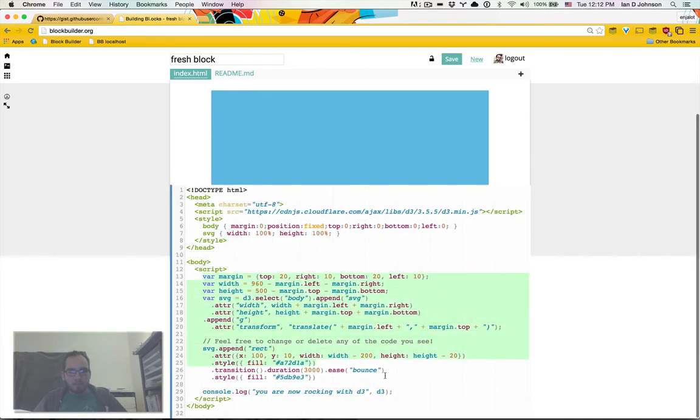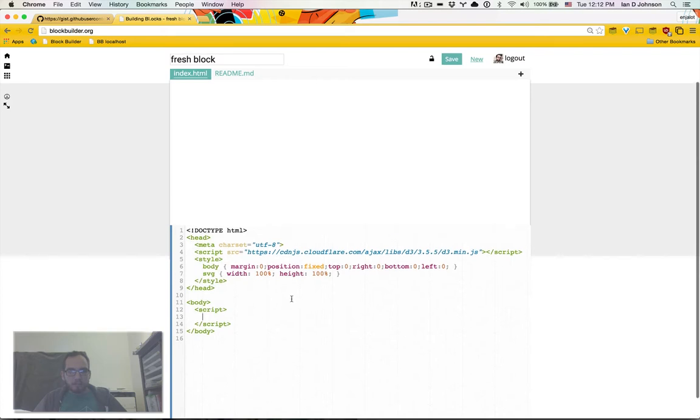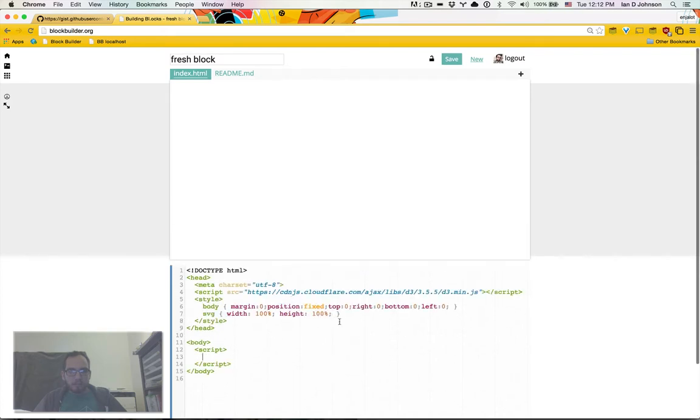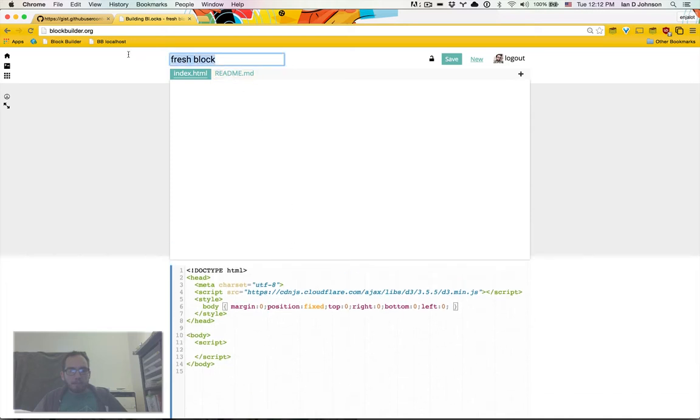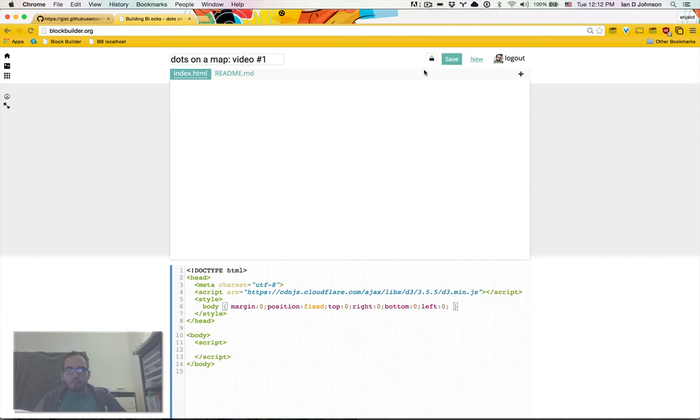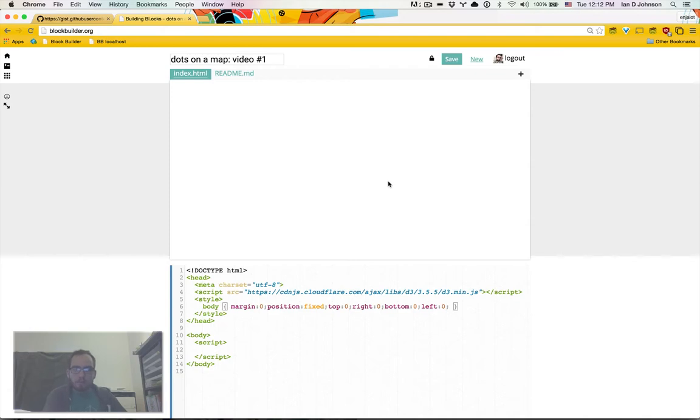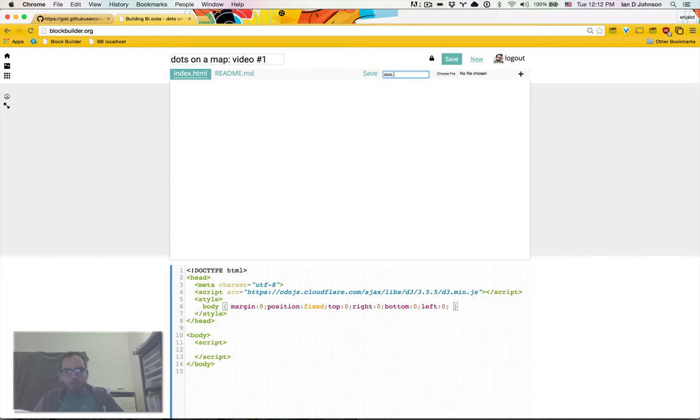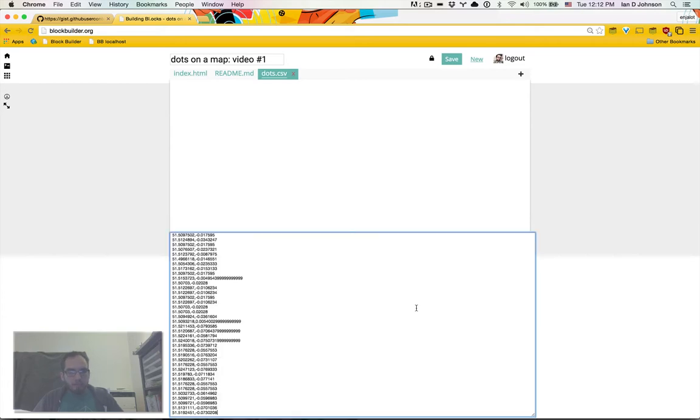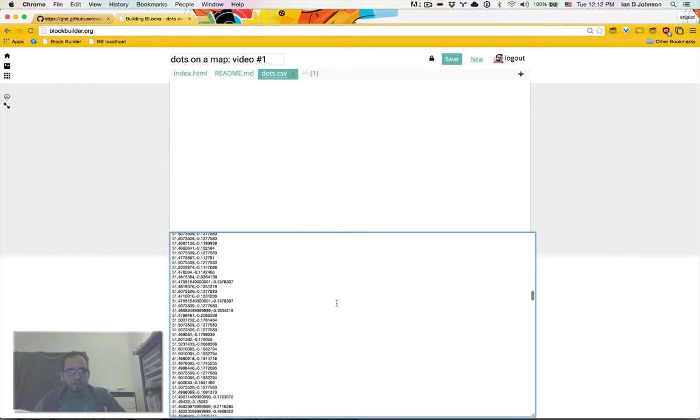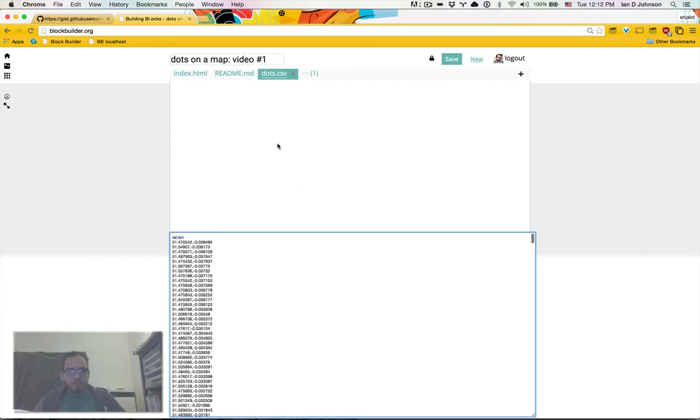Alright, so I'm going to go to block builder and here I have a fresh block I can work with. I'm going to say this is dots on a map, yo one, make it private because it doesn't need to show up in my gallery. And I want to make this data file. So I'm going to create a file, call it dots.csv, paste in my data.